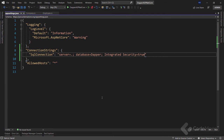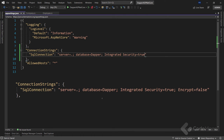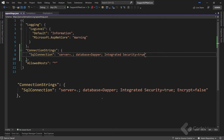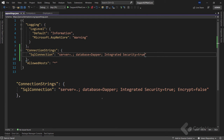You might get an error stating the connection was successfully established with the server but an error occurred during the login process. If you face such an error, just modify the connection string to include Encrypt set to false.